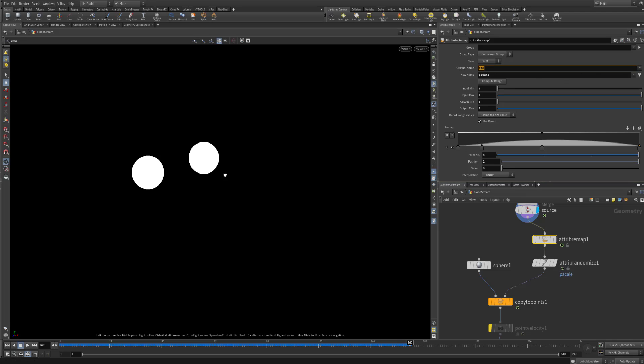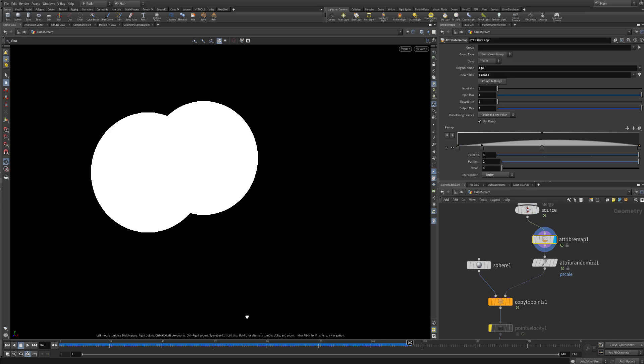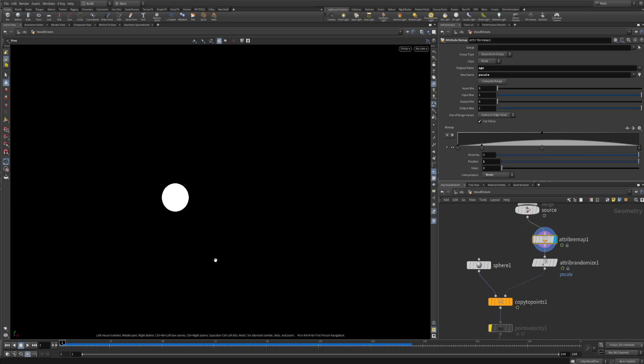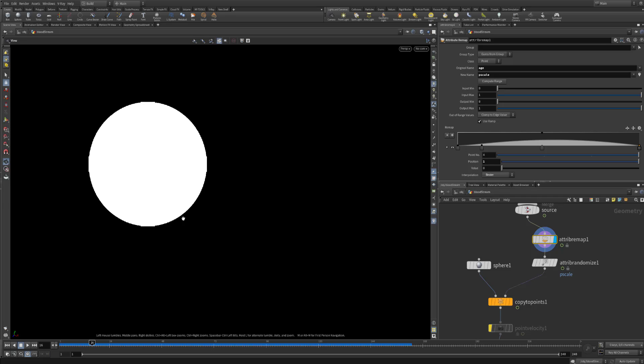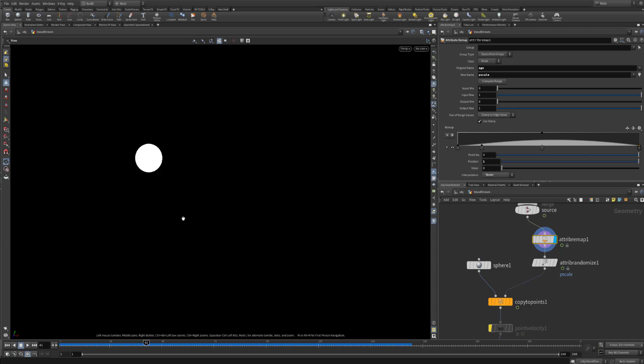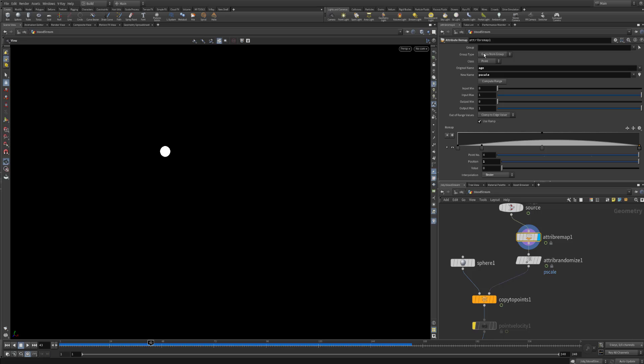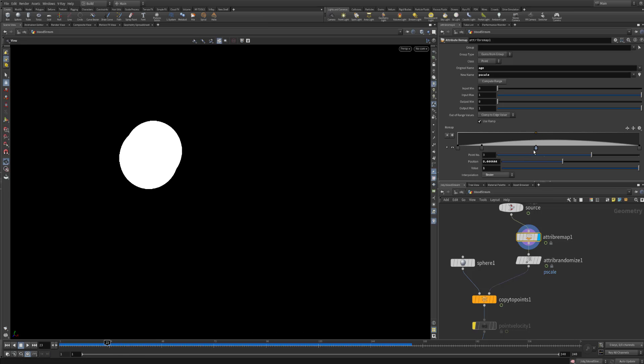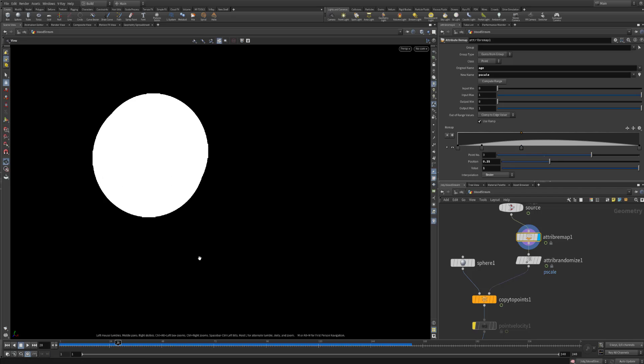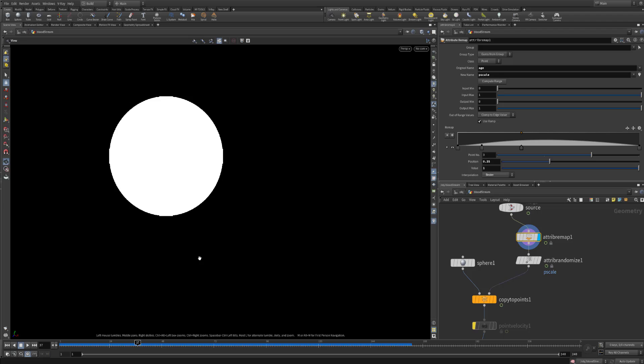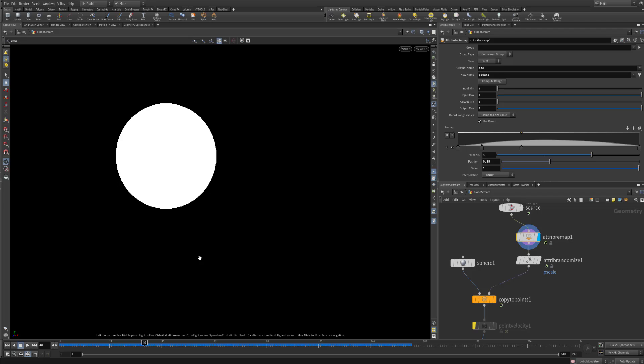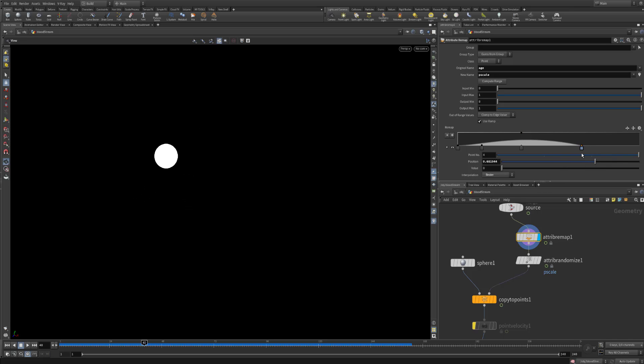We will use the age of the points just to play around with the P scale. Because I want them at the beginning to be smaller. And as they live longer they will grow. So actually you can see they are growing and they are going back to smaller surfaces again. And then they disappear. In order to do this you can use the attribute remap. You can take the original name. It is actually the attribute that you will use along which you will define your new attribute. So I am taking the age. And along that age I will define the P scale. So this is the age from 0 to 1. And I am defining it how the P scale will behave.